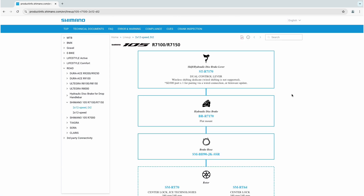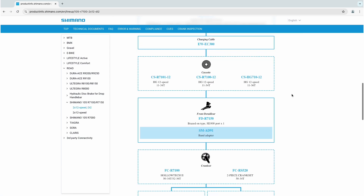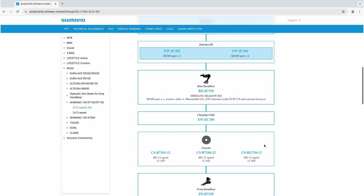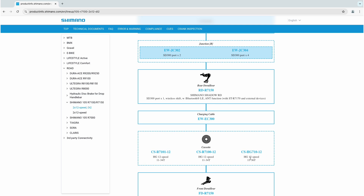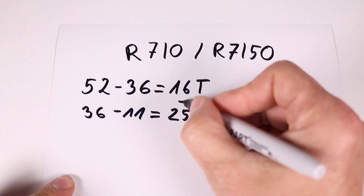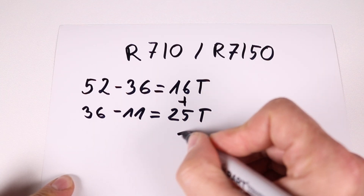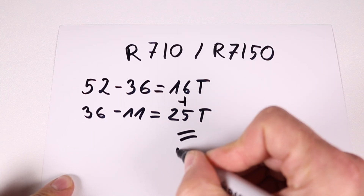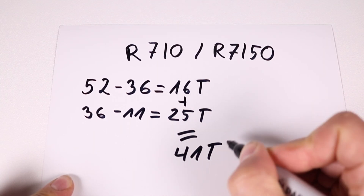Across the three crankset options available, the largest difference between the smallest and largest chainrings is 16 teeth. The largest difference between the smallest and largest cogs on a 105 cassette is 25 teeth, on a 11-36 tooth cassette. Adding these two values gives a maximum drivetrain capacity of 41 teeth for this groupset.